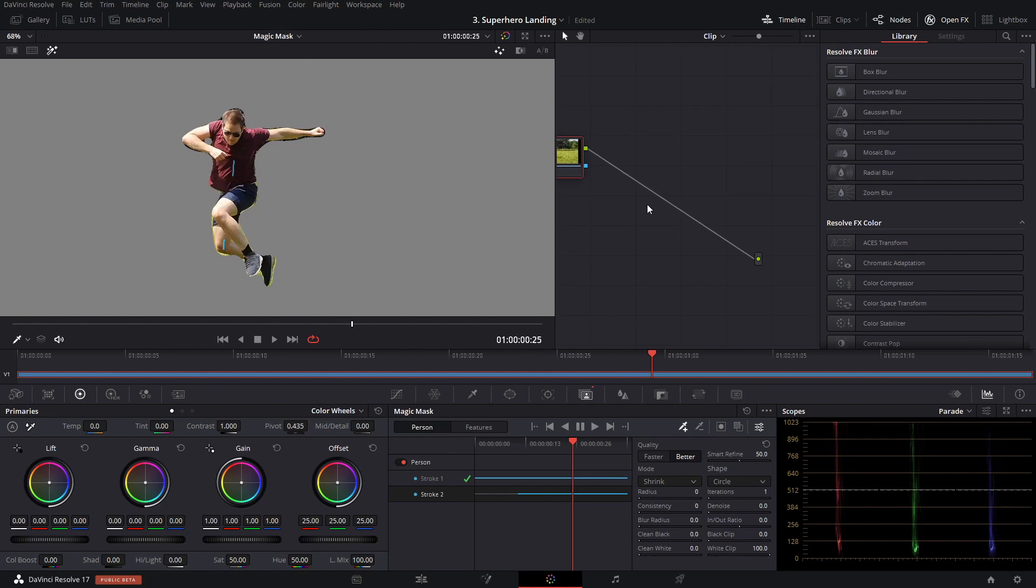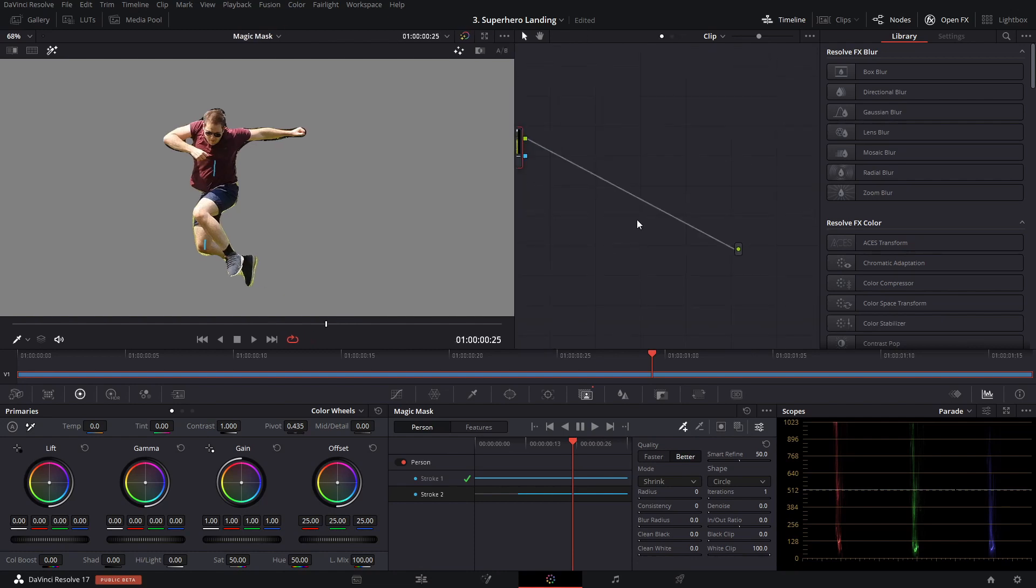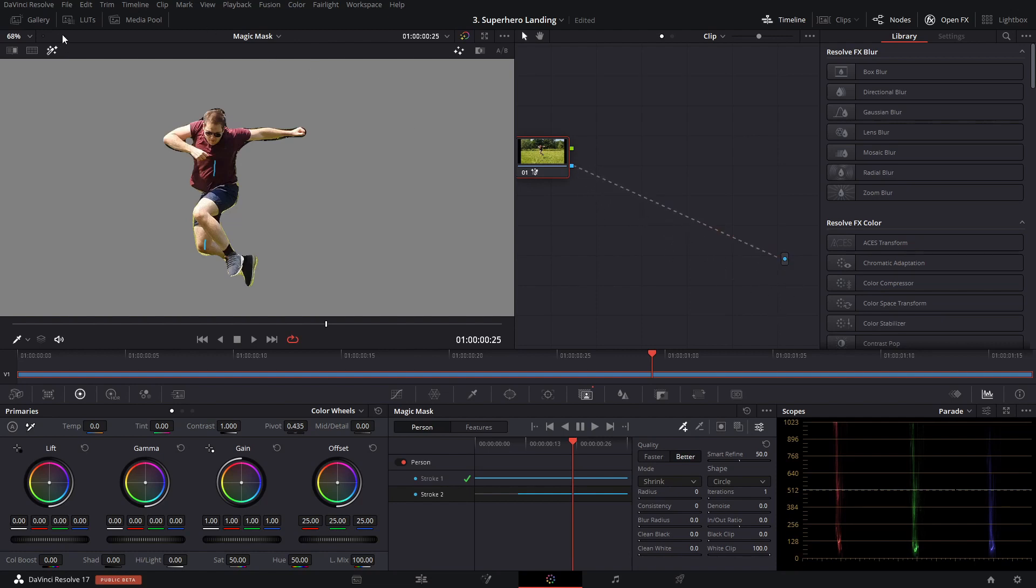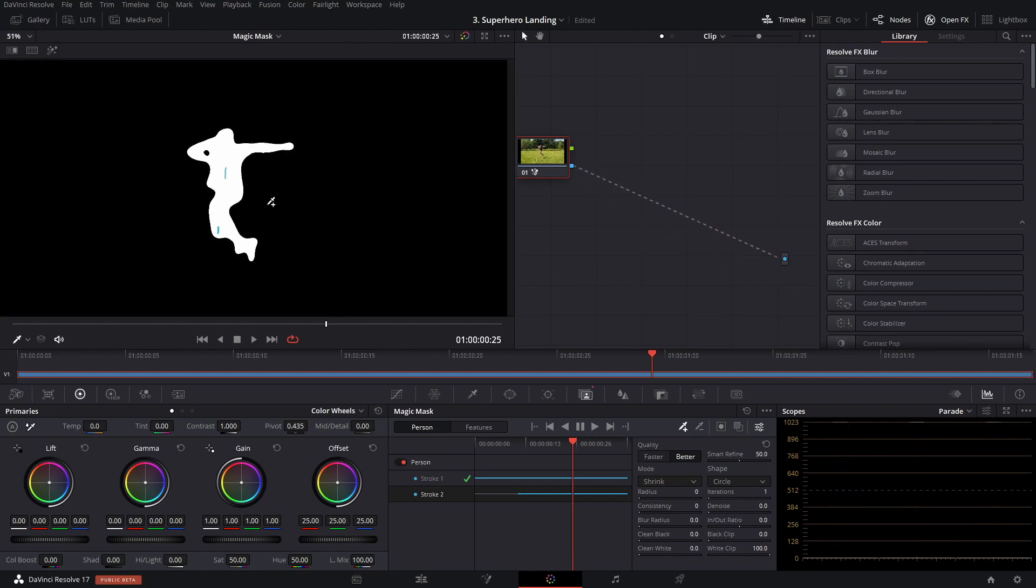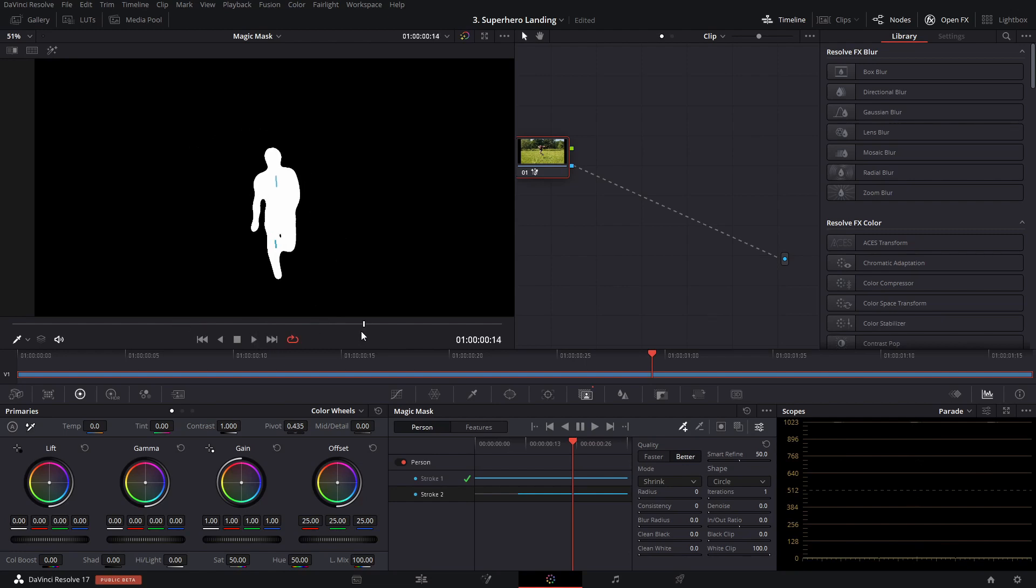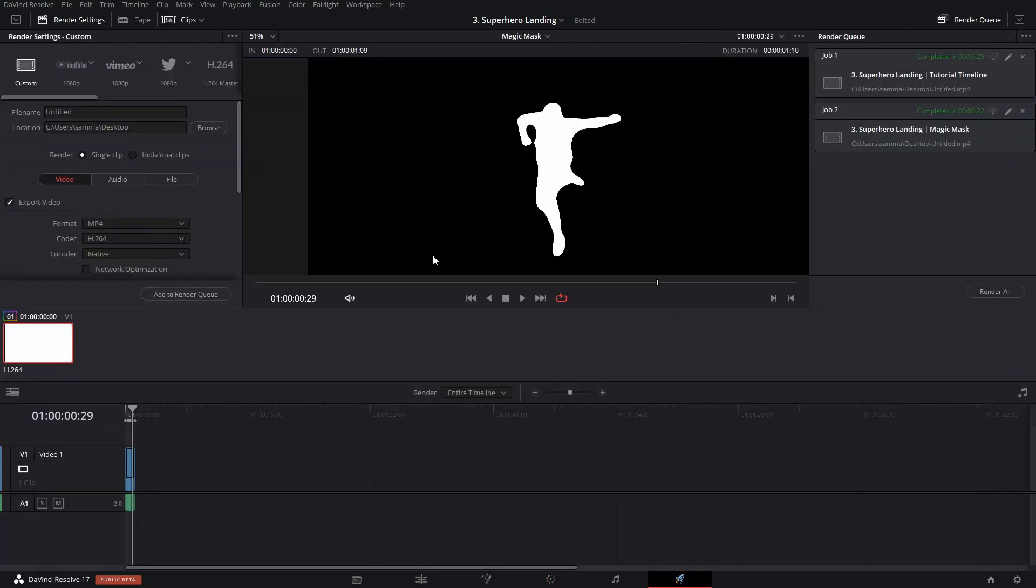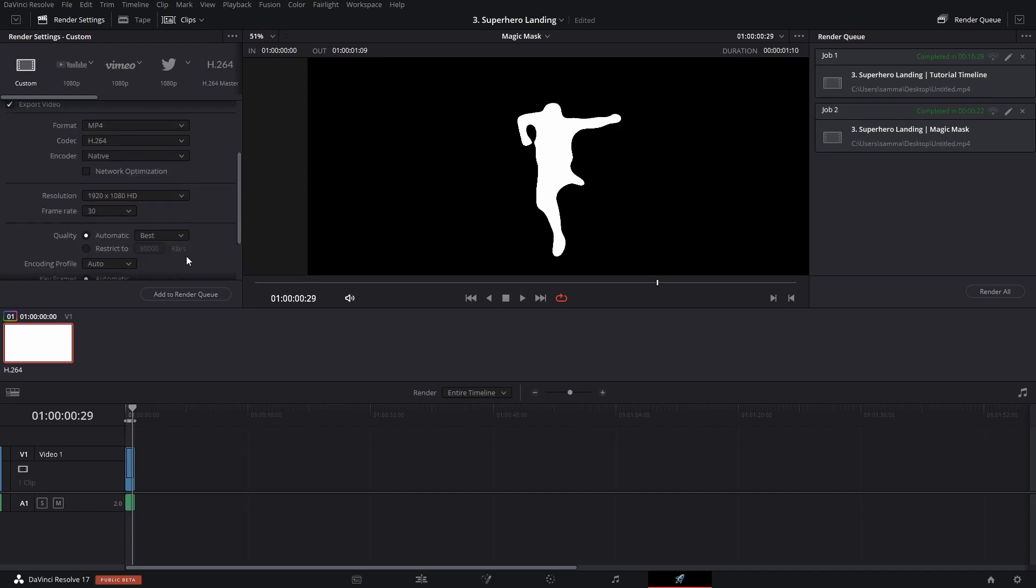So to get this into fusion, what all we need to do is grab the mask output here and drag that into our output. Click on our highlight button again. And look at that. We now have the entire alpha channel that we can save out. So what I'm going to do is go to the deliver tab. I'm going to name this mat, save it on our desktop, add it to the render queue and render it out.